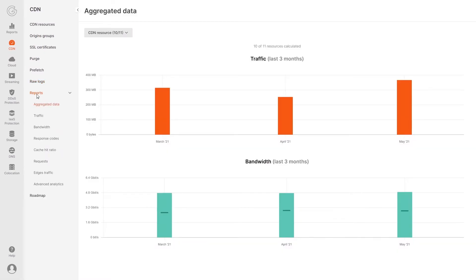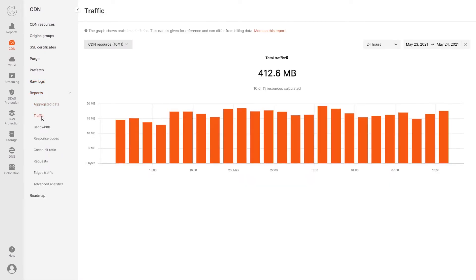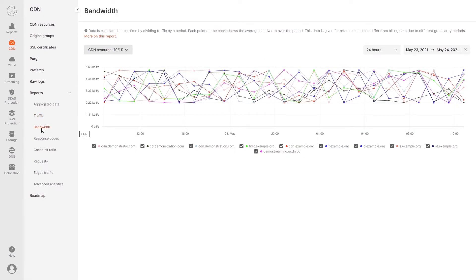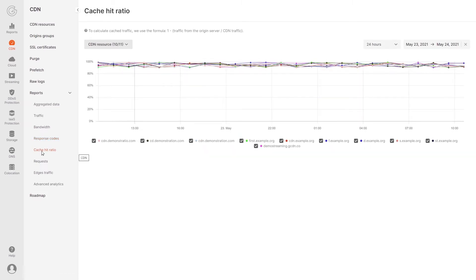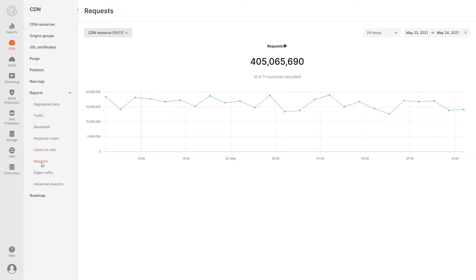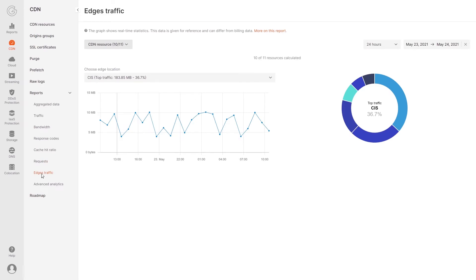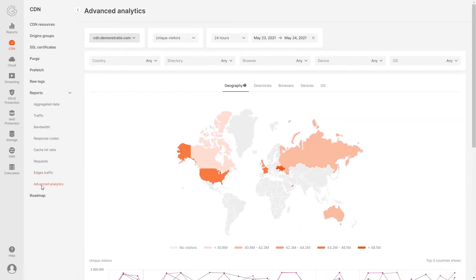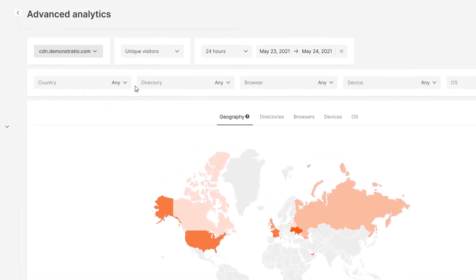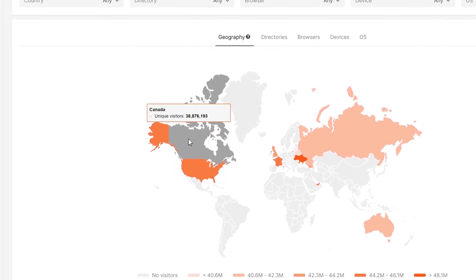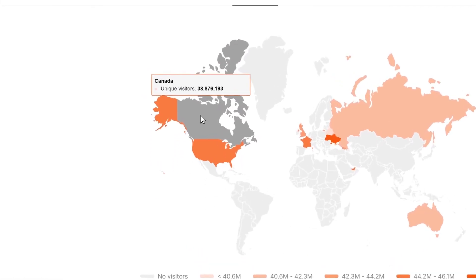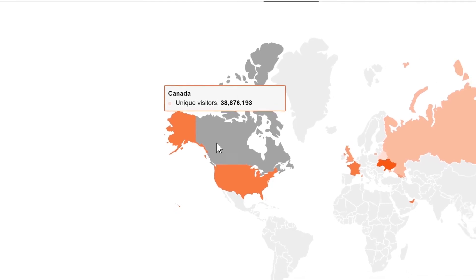You can view statistics on traffic, bandwidth, response codes, cache traffic, requests, and traffic by servers, all in real time. Here's the extended statistics on unique users, queries and traffic by countries, directories and devices.